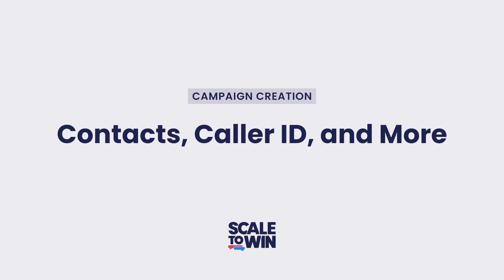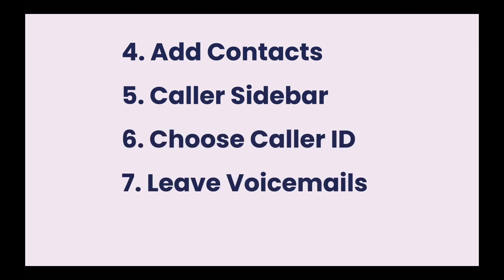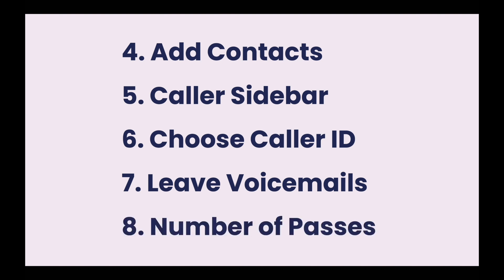Steps four through eight, which includes adding your contacts, setting your caller sidebar, choosing your caller ID, leaving pre-recorded voicemails, and how many passes you'd like to attempt on your list. Let's jump right in.